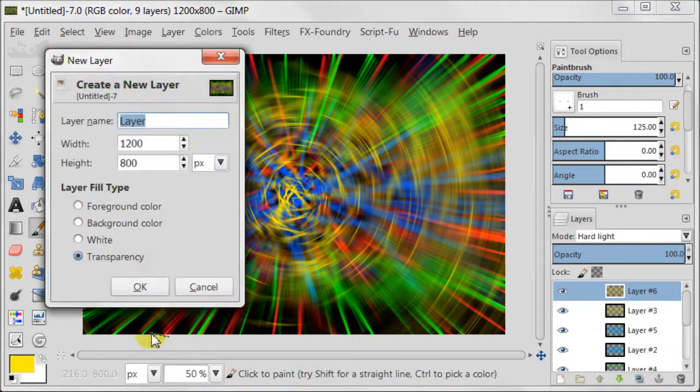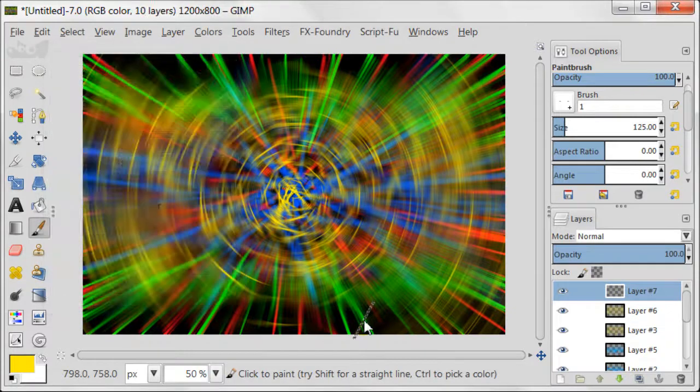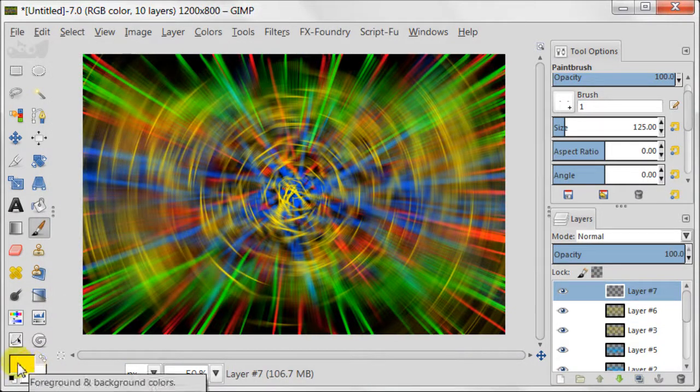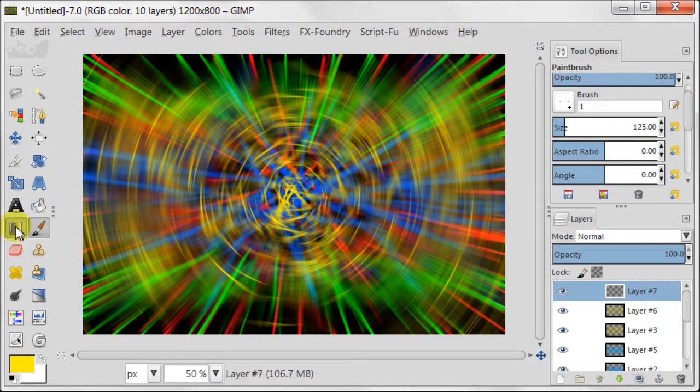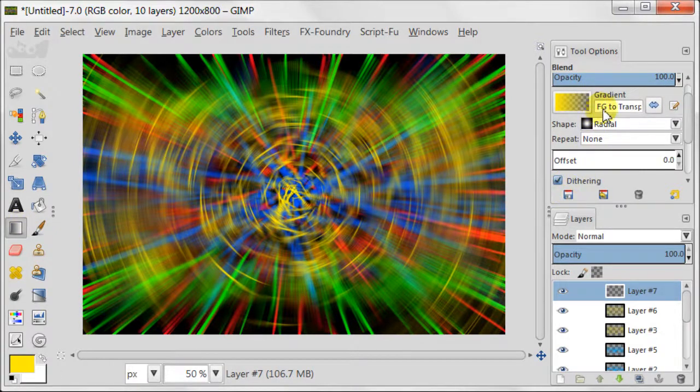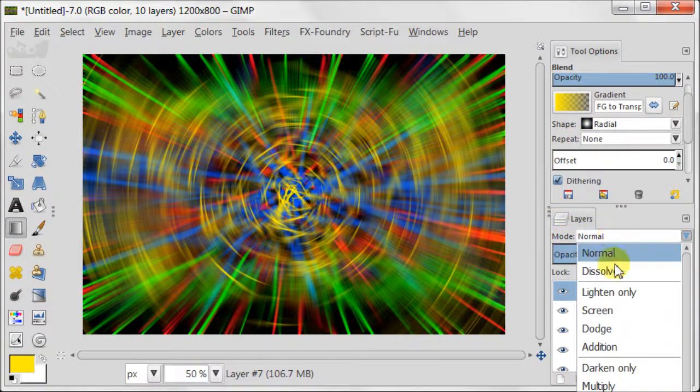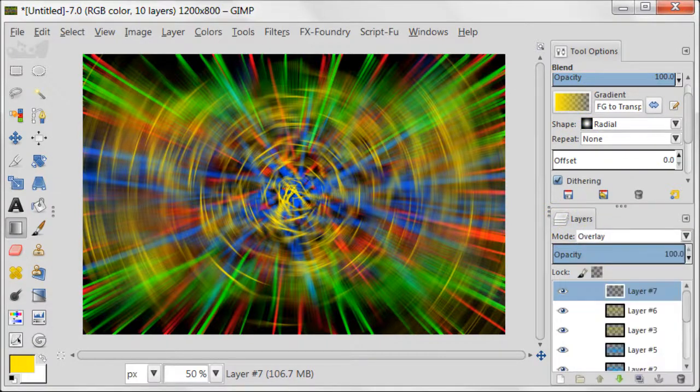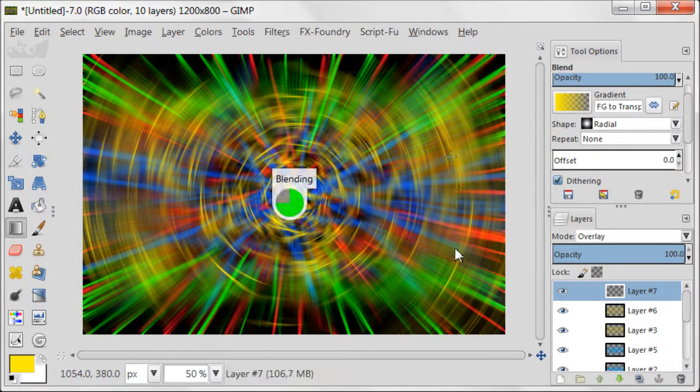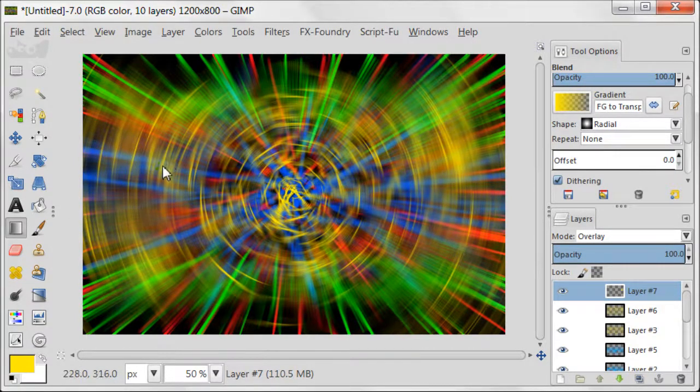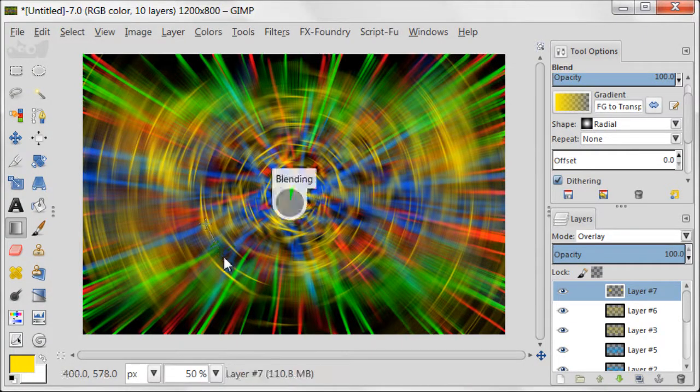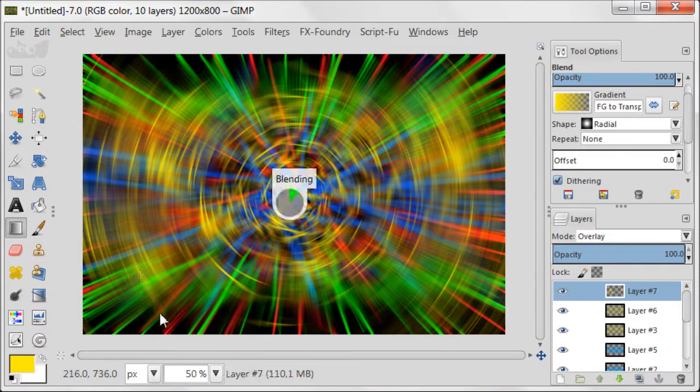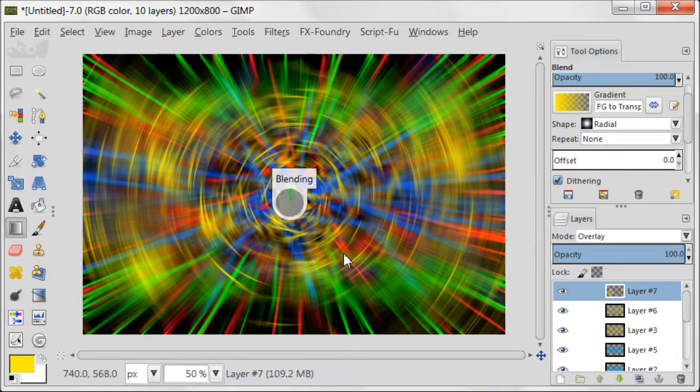Create a new transparent layer at the top of all the layers. Set your foreground color to yellow. Take blend tool. Set gradient foreground to transparency. Shape to radial. Repeat to none. Set the transparent layer to overlay. And now create yellow patches on the canvas by pulling small gradients in different places. It will help us to make the colors pop.